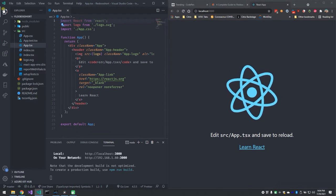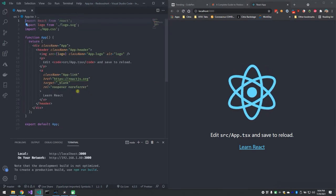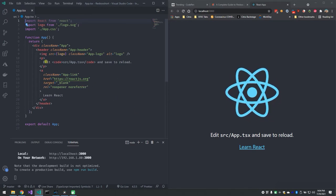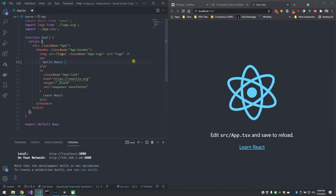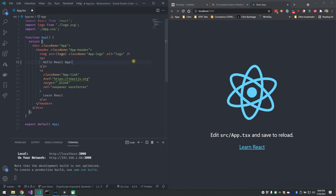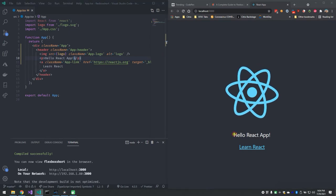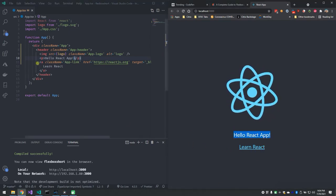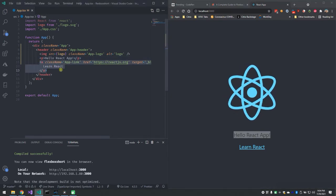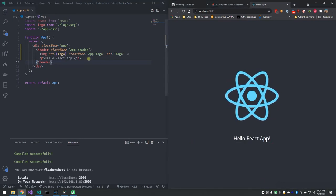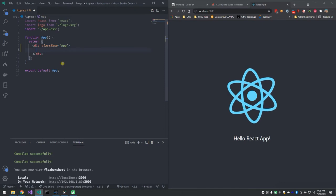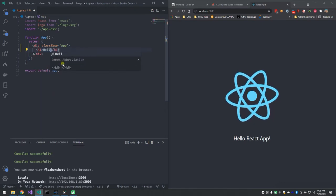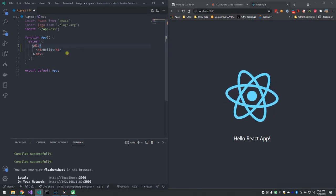I'm going to click on the explorer button so we have all code showing. If I get rid of the default content in app.tsx and type 'hello react app', then hit Control+S to save, it automatically reloads the browser and gives me my hello react app. I can also delete the learn react link and the logo image. I'm going to get rid of everything except the outer div and an h1 that says hello, and get rid of the class.